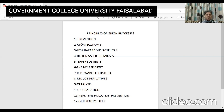The third principle is less hazardous chemical synthesis. Wherever practical and possible, synthetic methods should be designed to use and generate substances that have little or no toxicity to human health and the environment. The fourth principle is designing safer chemicals. Chemical products should be designed to affect their desired function while minimizing their toxicity.